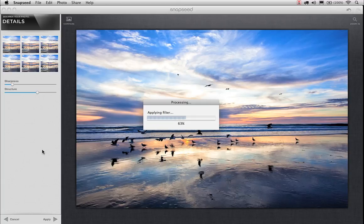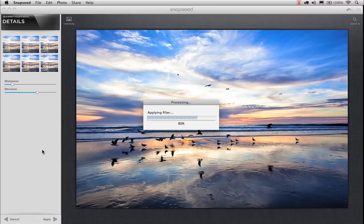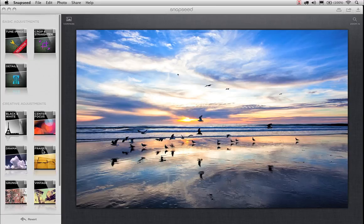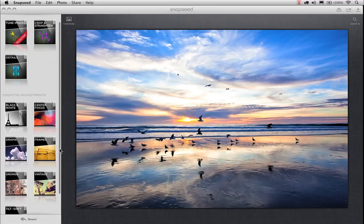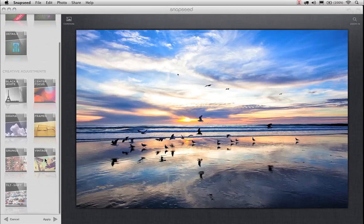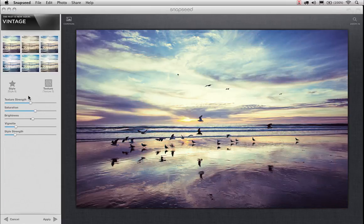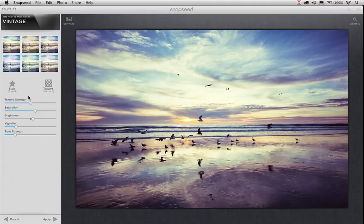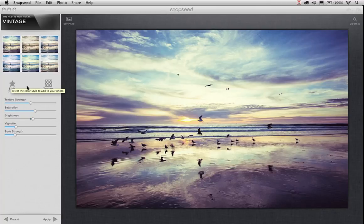Once we do that, we can access all of our creative adjustments as well as our basic adjustments. Now, for our image here, I'm going to scroll down, click on Vintage. And as we launch Vintage, you'll notice you've got a set of presets up there. It looks very similar to what our detail section did. And then you also have styles and you can affect the textures.